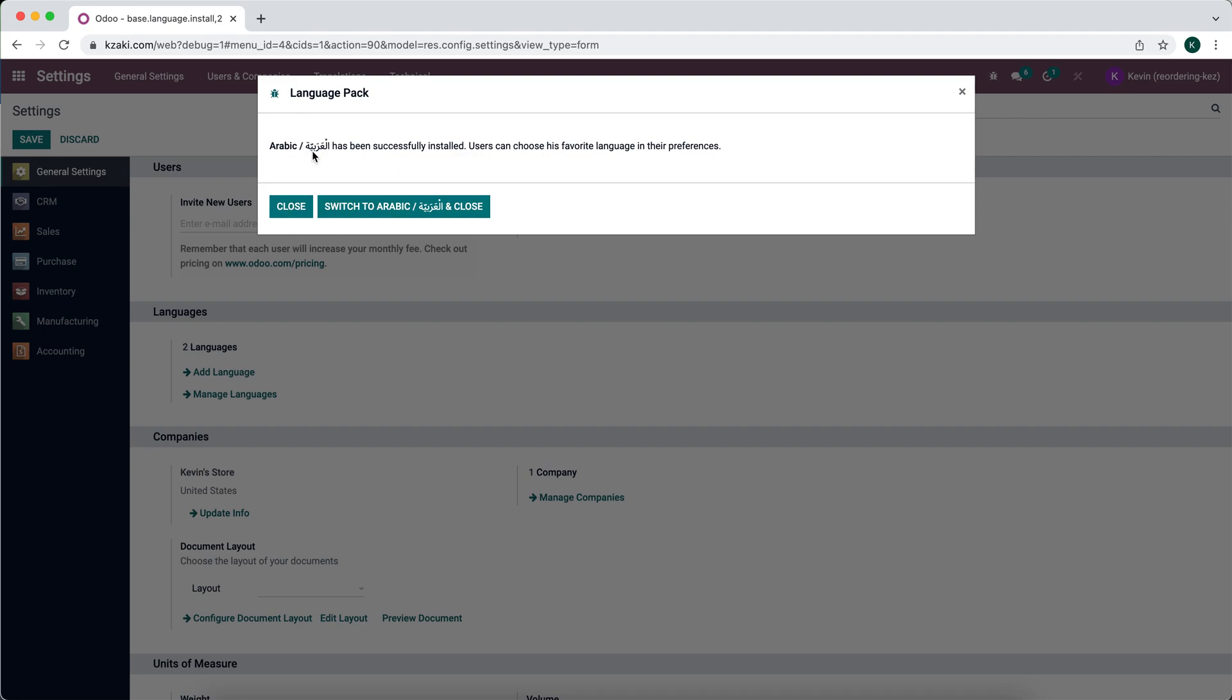So this is going to ask me if I want to switch to Arabic. I'm going to say no. But now you'll see that three languages will be enabled.